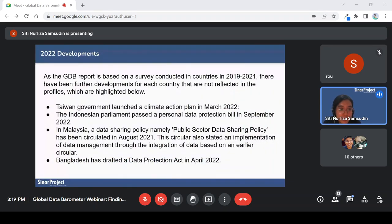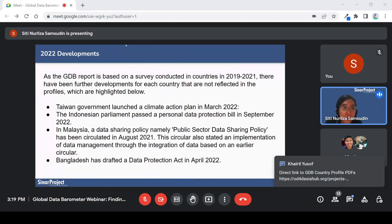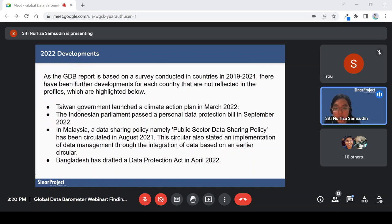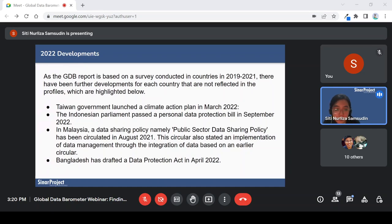I've received feedback from all of you based on the country profiles. In 2022, the Taiwan government reported that climate datasets were not available, but they have now prepared a climate action plan released in March 2022, and the national parliament just passed a data protection bill in September. In Malaysia — which was not covered in the survey — there was a data sharing policy circulated that also included policy on data management. Bangladesh also drafted a data protection bill in April.